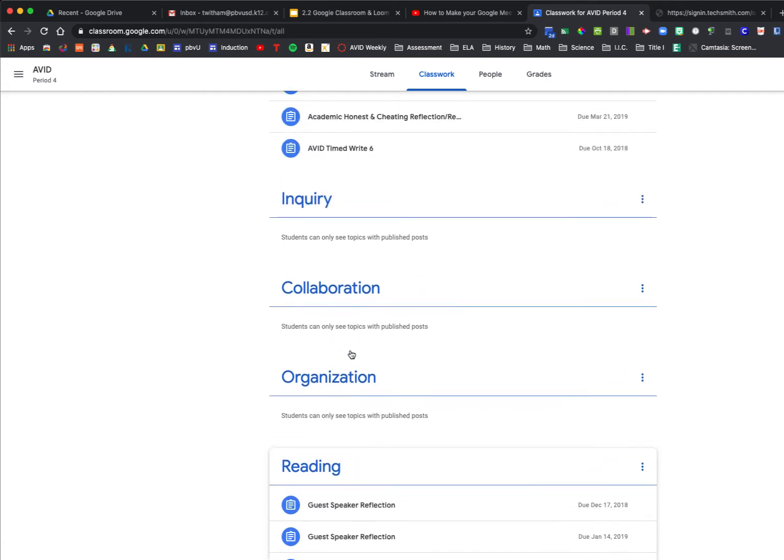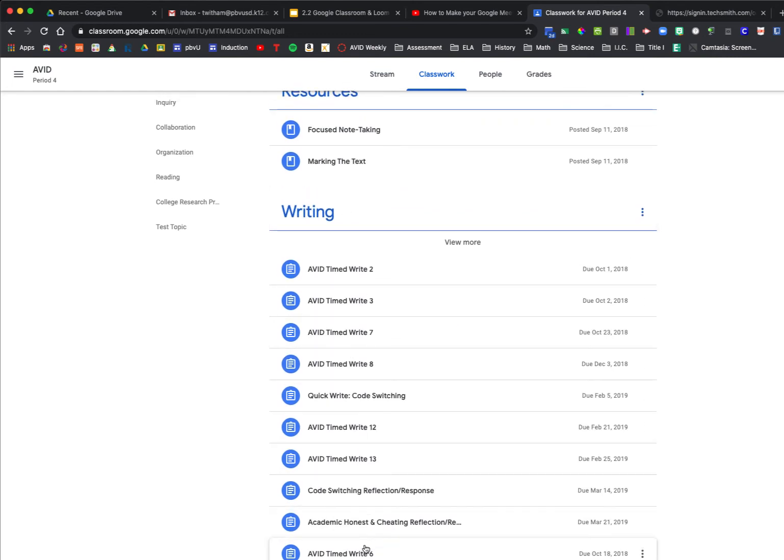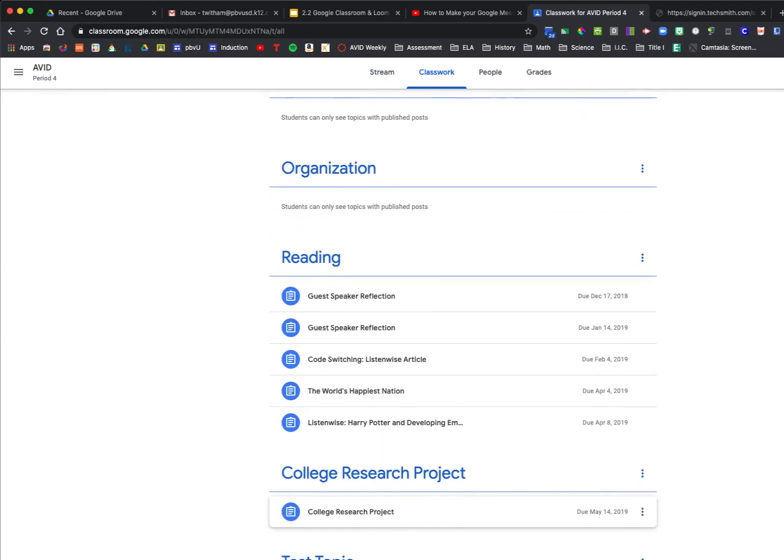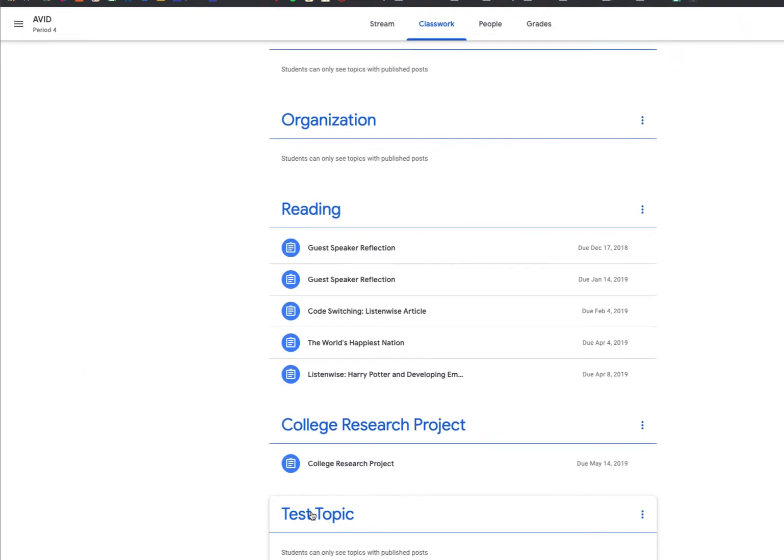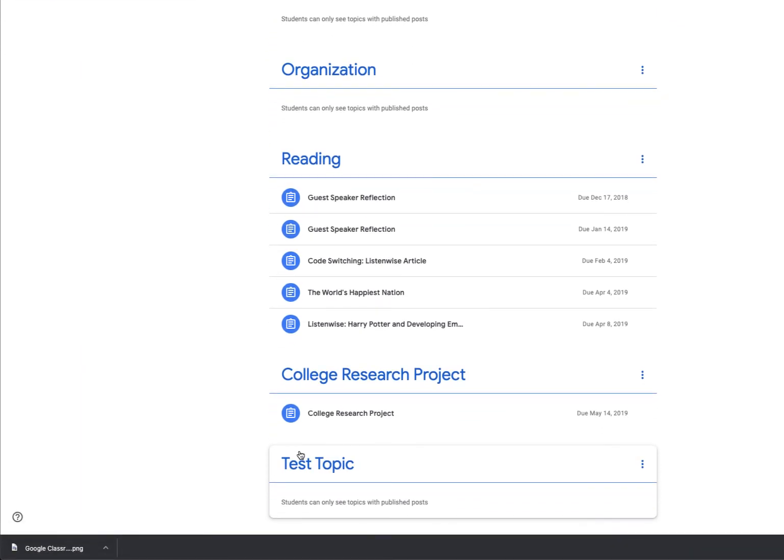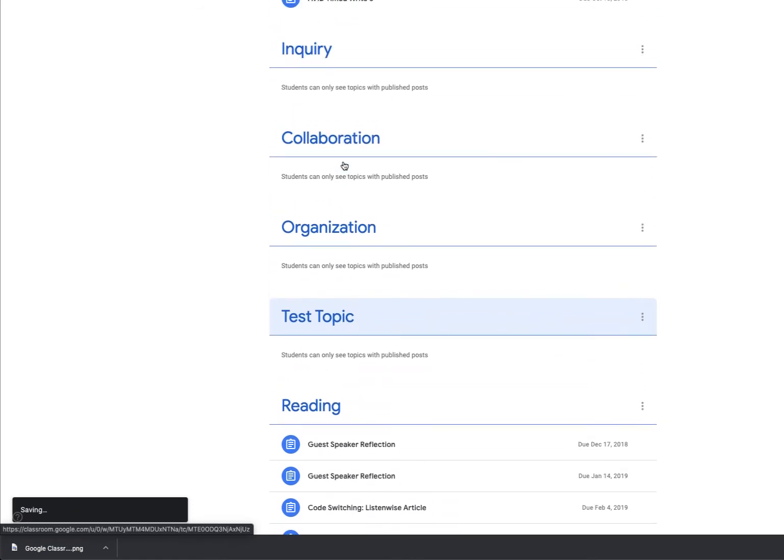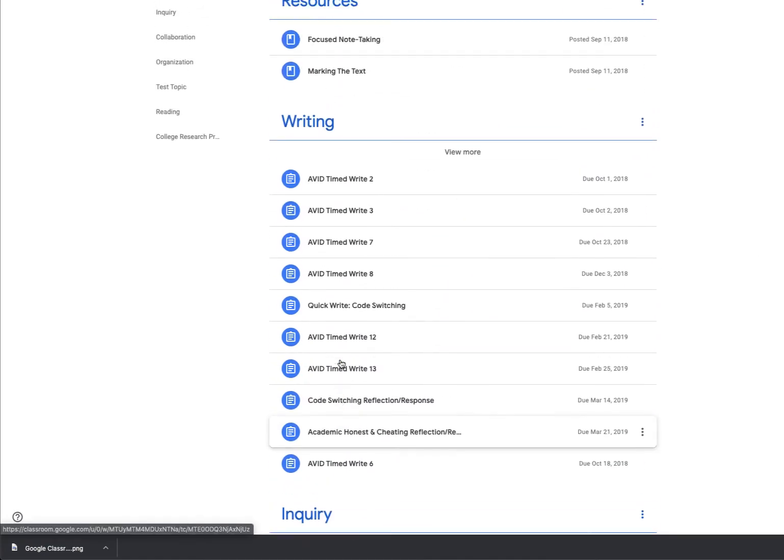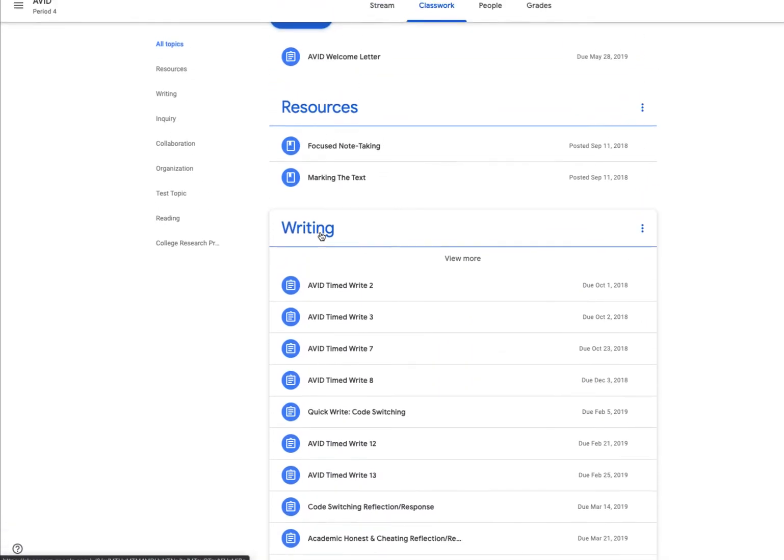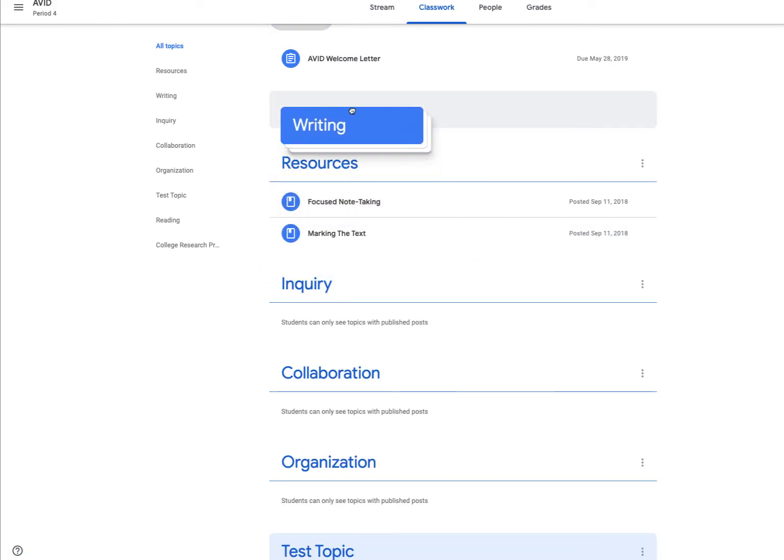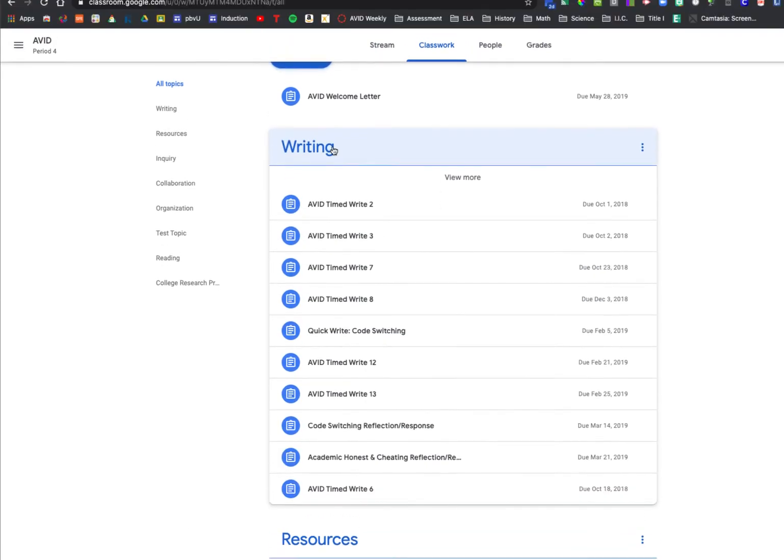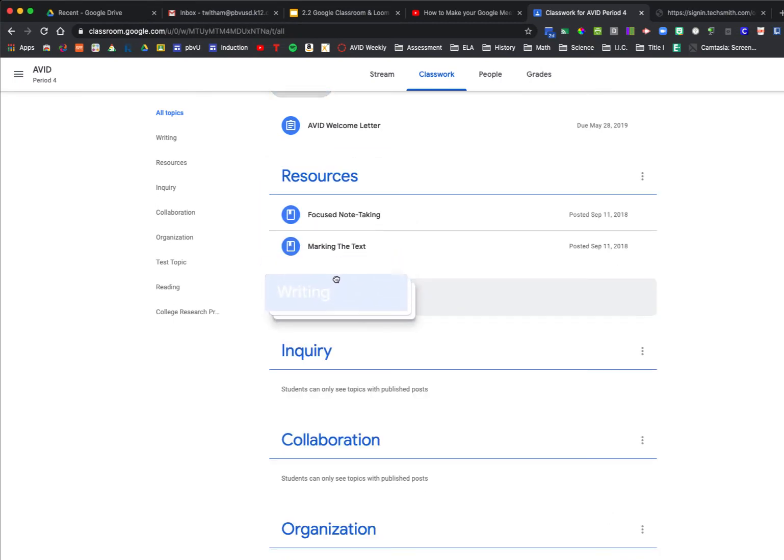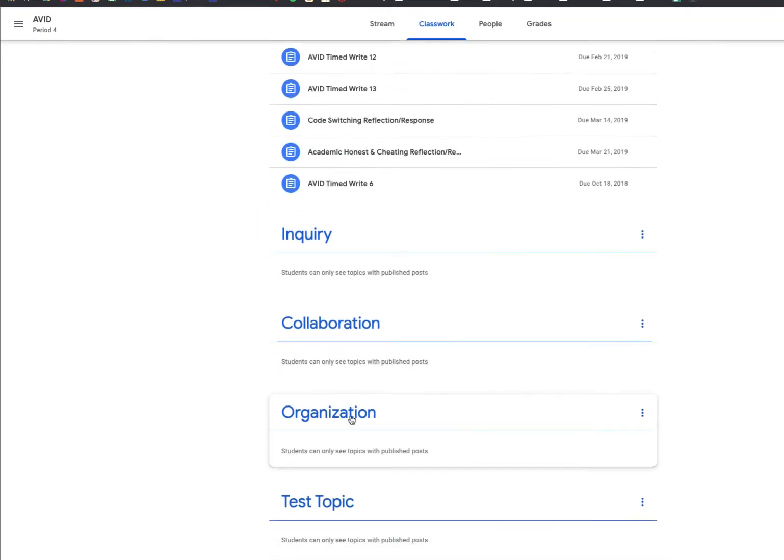All of these topics here have work or posts, which means students can see these. Now at any point—I'm going to go back to my test topic—let's say I want to reorganize. I can click and drag this topic anywhere I would like. And if I were to click and drag a topic that already has work, it will take the work with it as well. I can do that as much as I choose.